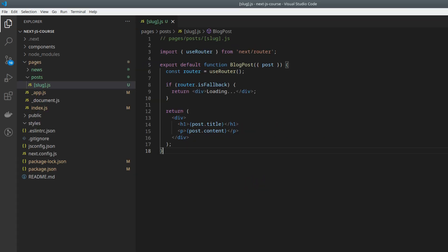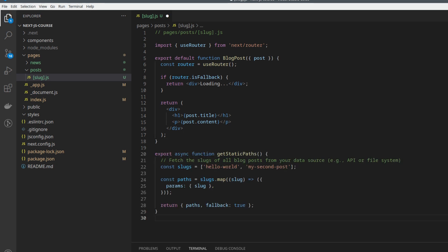The BlogPost component represents the individual blog post page. It receives the post object as a prop, which contains the data for the specific blog post. The getStaticPaths function is responsible for providing Next.js with the list of all possible paths for the dynamic blog post pages.